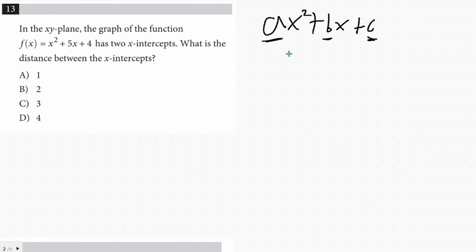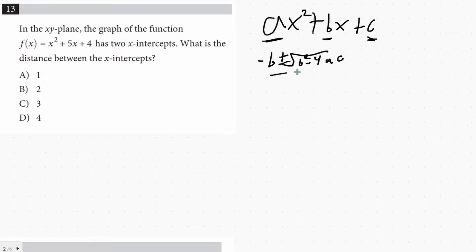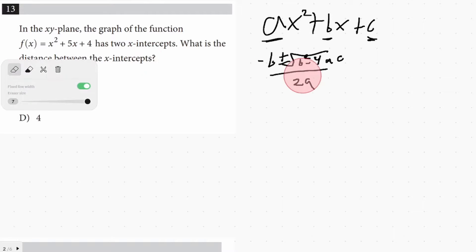One way to get the intercepts is through the quadratic formula, which is negative b plus or minus the square root of b squared minus 4ac, all over 2a. But I wouldn't use this method. The SAT is about solving equations in the fastest and easiest way possible. This is more of a plug-and-chug method. More often than not, there's going to be an easier way that involves factoring.